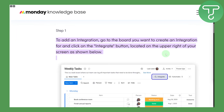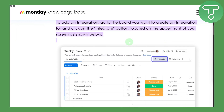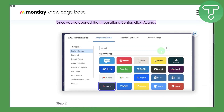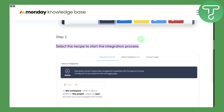Integrating Asana with monday.com is quite simple. As we discussed in previous videos, all integrations are accessed by clicking on the plug icon called 'Integrate.' Once you click on that, you will see another screen pop up where you can see multiple integrations available on monday.com, which offers a wide range of integrations.